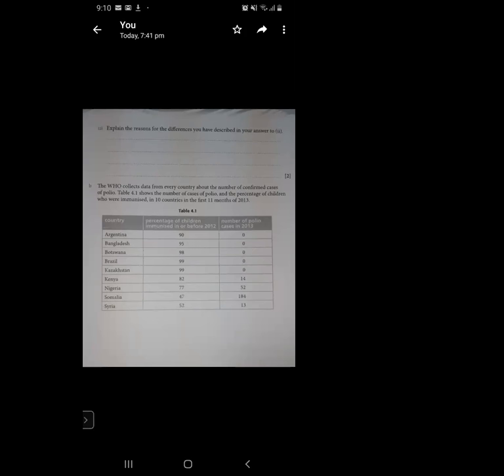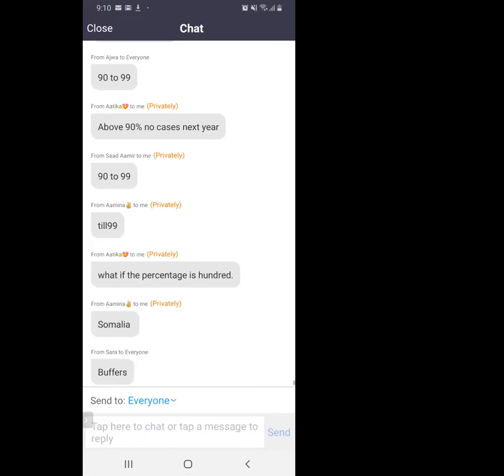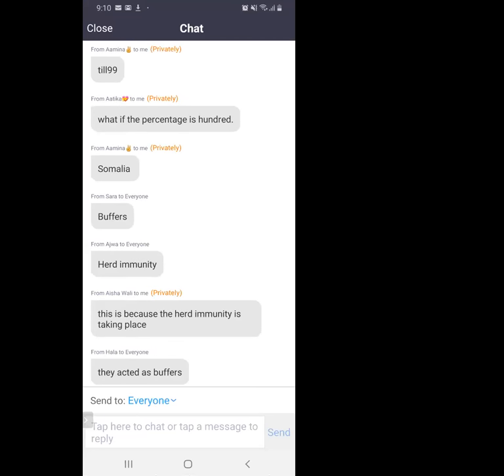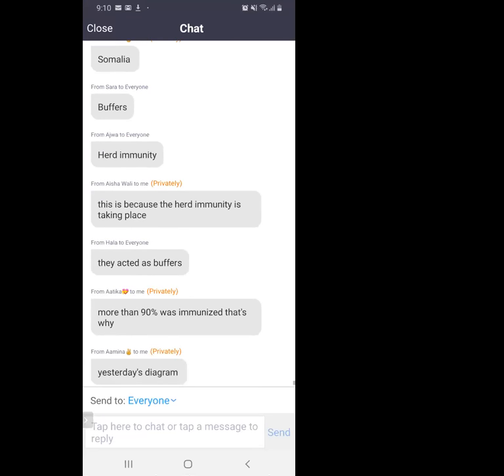Suggest why, even though five percent of children in Bangladesh were not immunized, there were no cases of polio. This is herd immunity. Bangladesh had 95 percent immunized — the immune people act as buffers, meaning only five percent of the population is available for the virus to breed in, which is not enough for the virus to be passed on. Infected people are surrounded by immune people who won't pass it on — good job everyone.